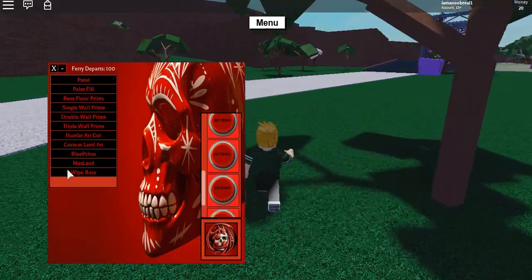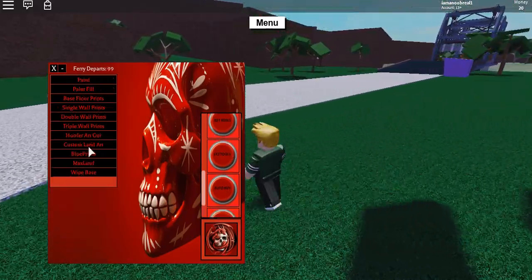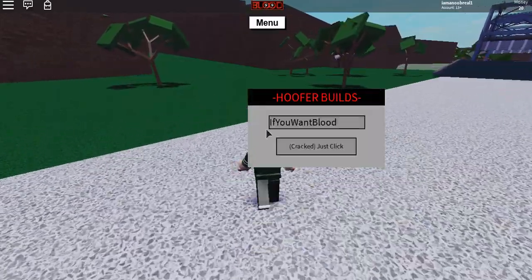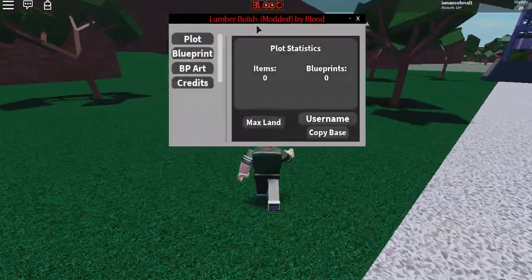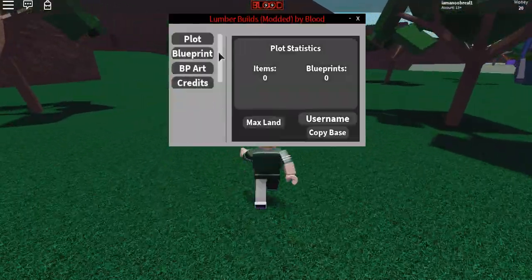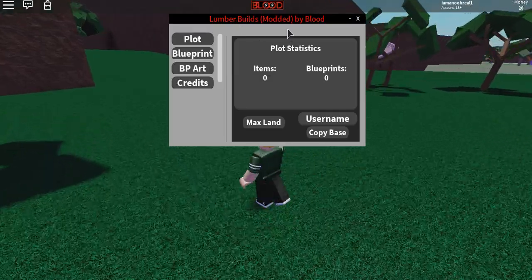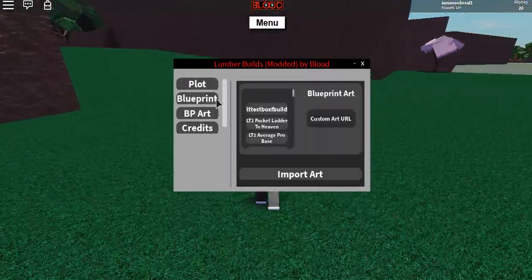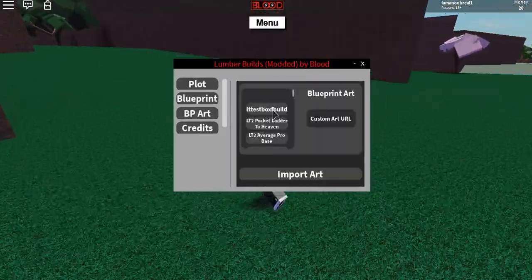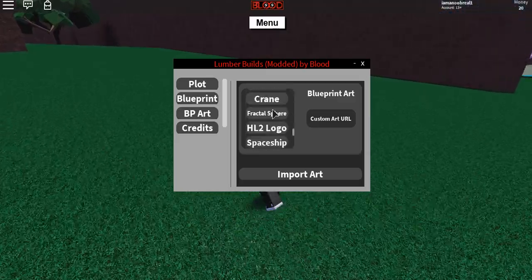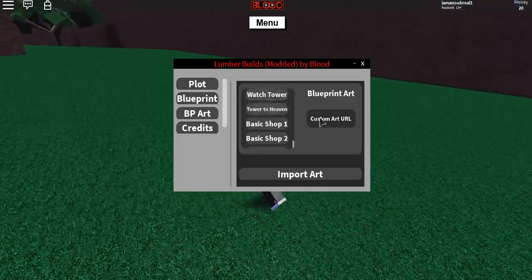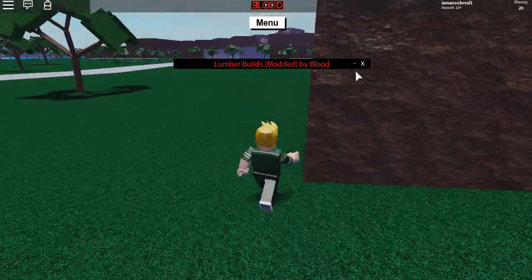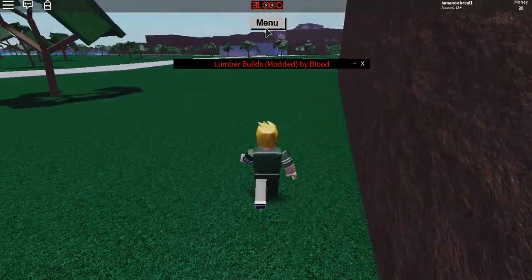So what it is is the Hoofer Art GUI. I've showcased this before but this version has more blueprint arts on it — it's a modded version. As you can see with the blueprints, I'm going to show you all of them, there is so much more, and I'm going to show how to actually use it.